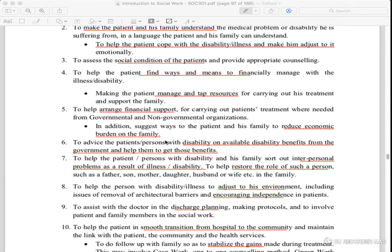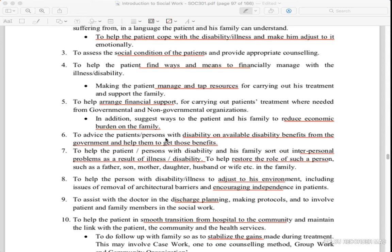They can support through non-government organizations to reduce the economic pressure on their family. If you have a disability, they will help you get the benefits of the government.